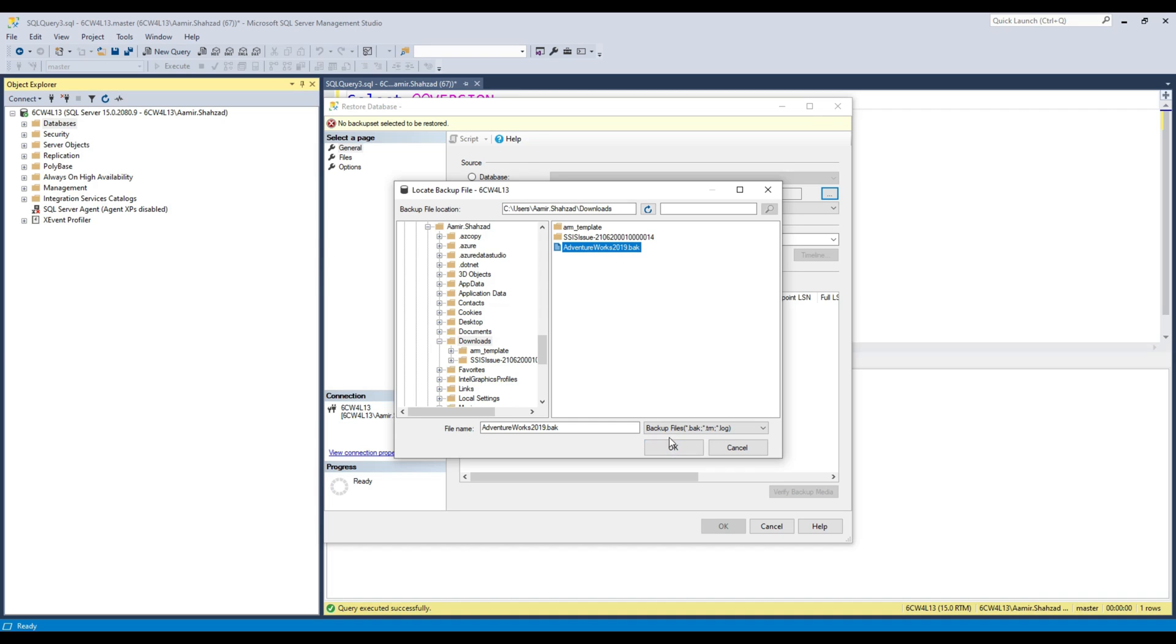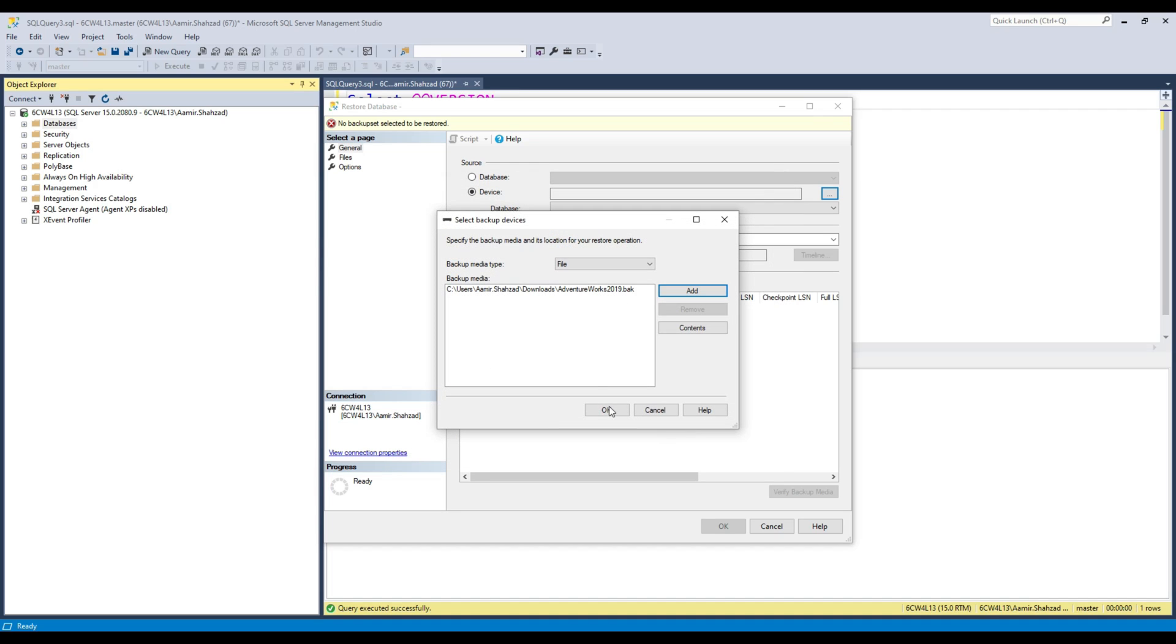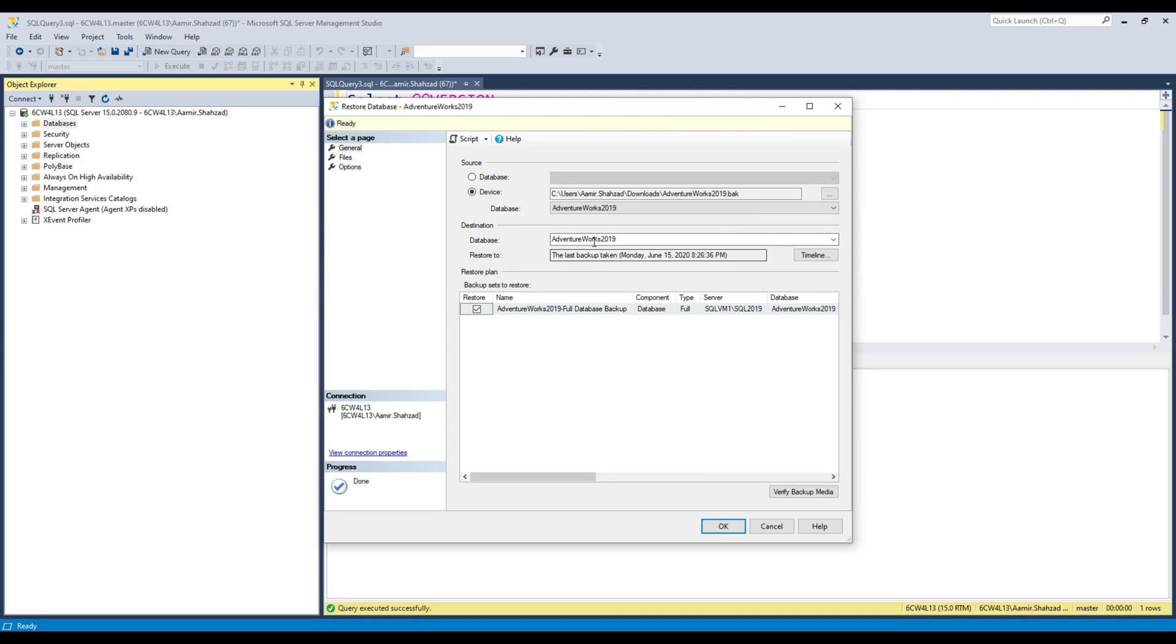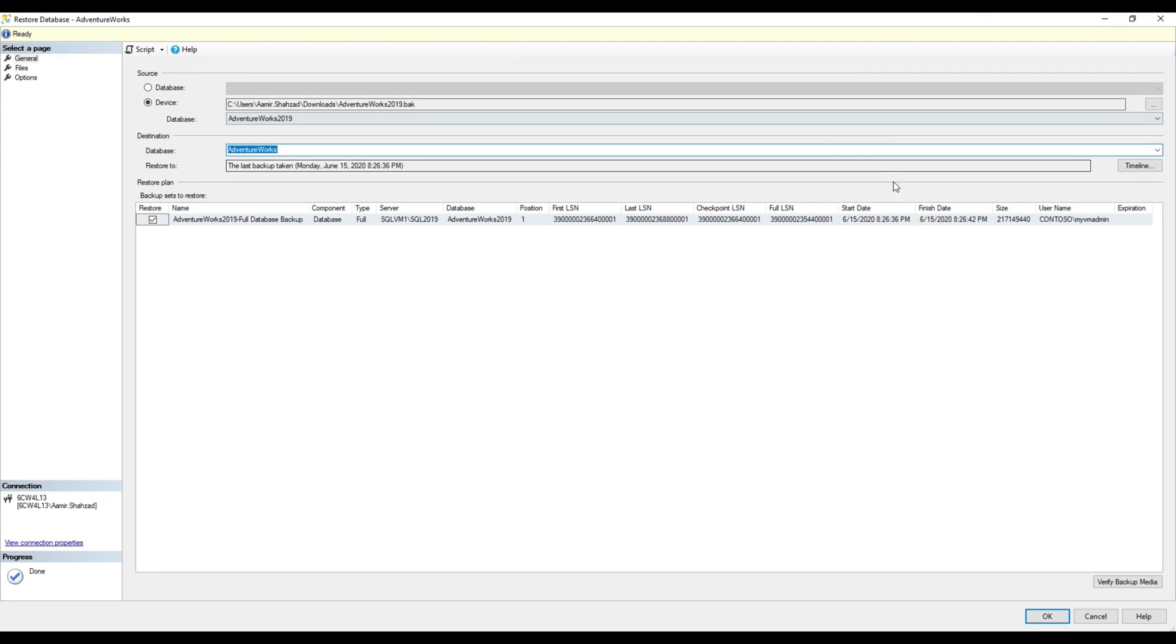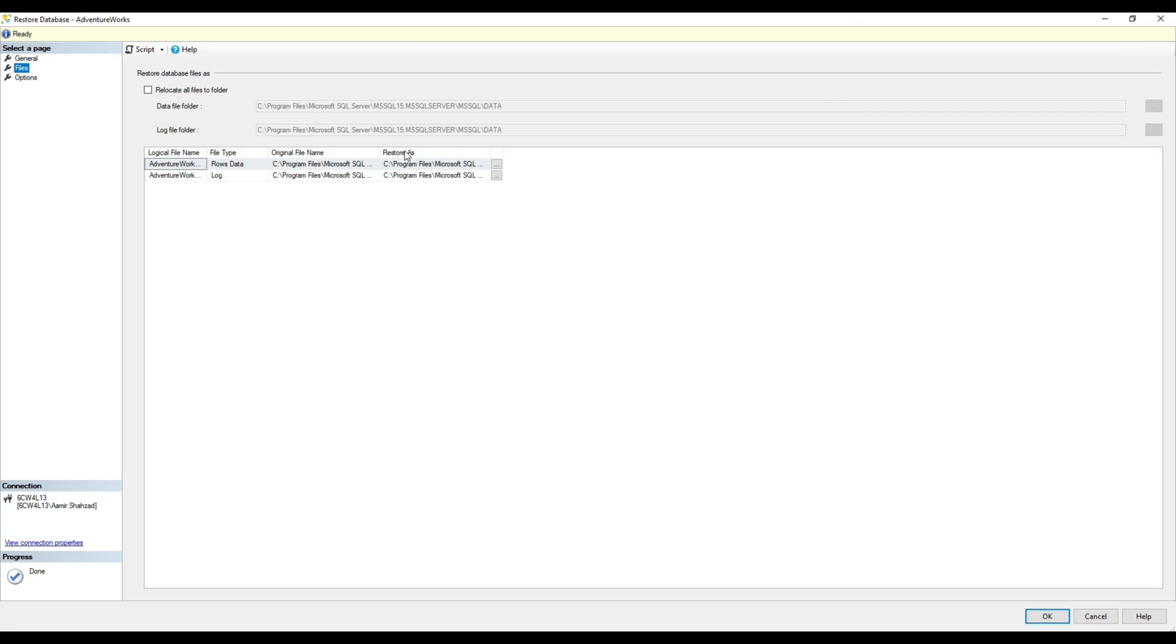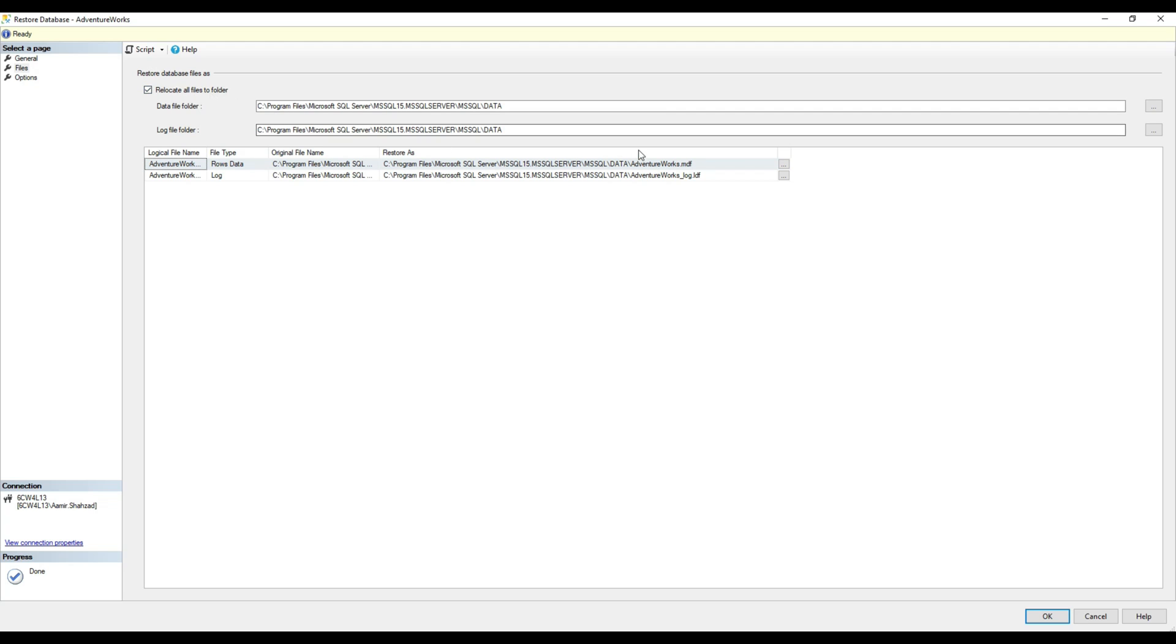You can give it the same name AdventureWorks 2019, or let's just keep the name AdventureWorks. It's telling you the file it will restore from. Go to files and here it's going to create the MDF and LDF files. As you know, these two files are very important for a database.